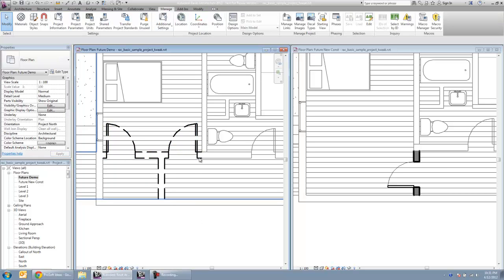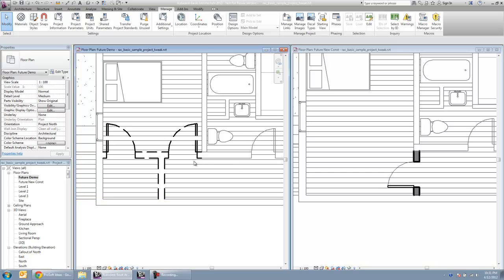And there you can see on our demolition plan, those elements show up properly dashed.